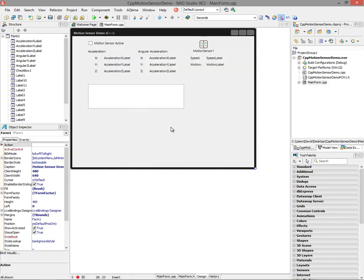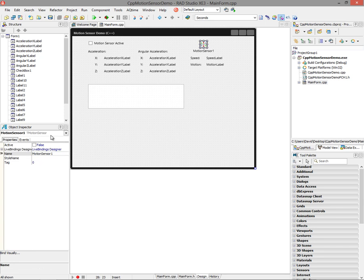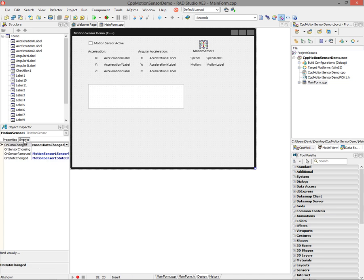Let's start with the motion sensor. The motion sensor component is called TMotionSensor. It has a property called active, and underneath it has some events: on data change, sensor remove, and state change. I'm going to mainly focus on the data change.